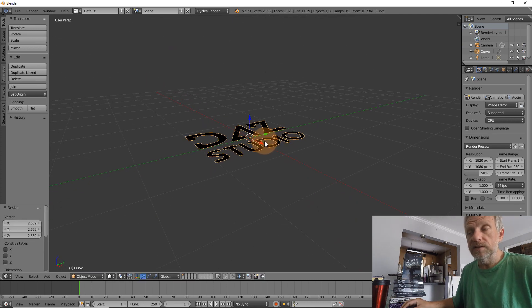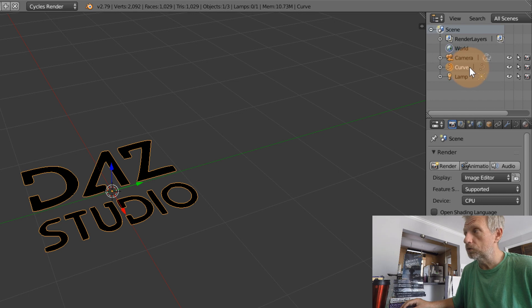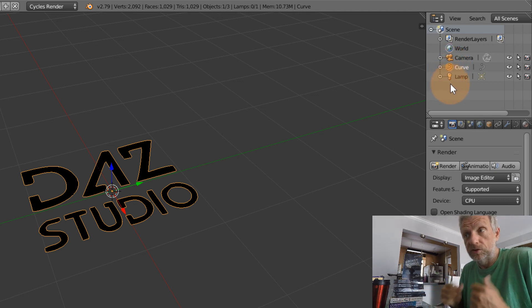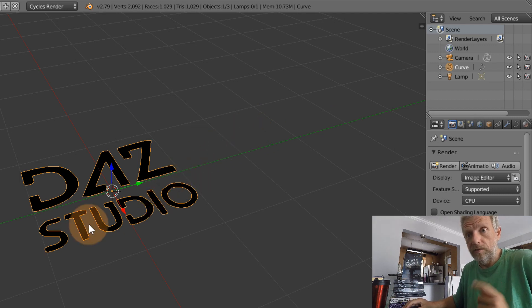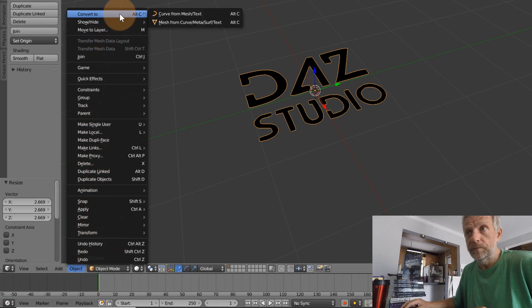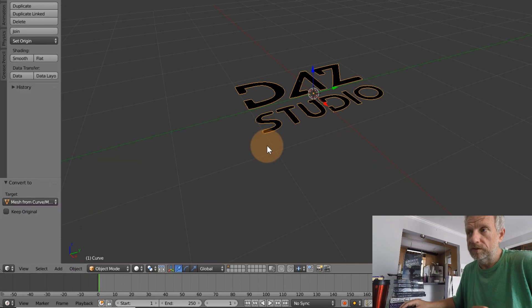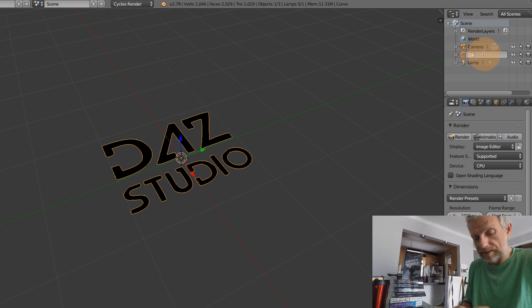This is not extruded - you can tell by the fact that it still has that little curve icon. It's called curve but that's just an arbitrary name Blender gives it. This icon shows that this is currently not a 3D object; it's a curve object or path object. We're going to change that right now by heading over to Object > Convert to Mesh from Curve/Meta/Surf/Text. This is now a 3D object, as you can see from the changed icon. Let's rename it Das Studio.